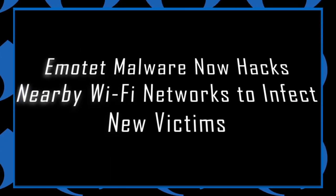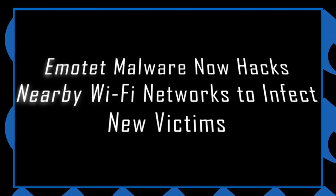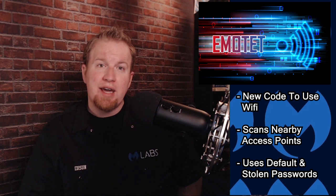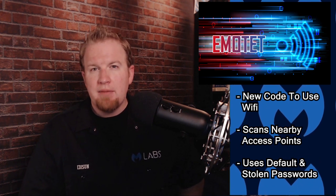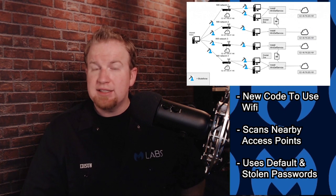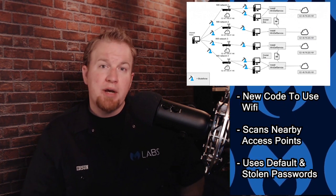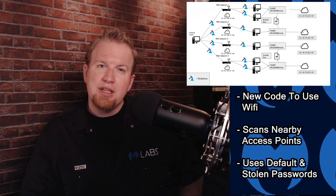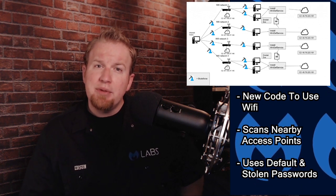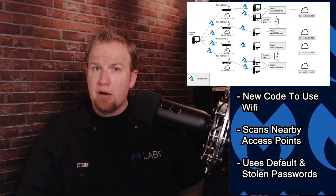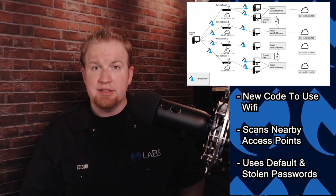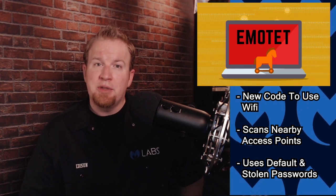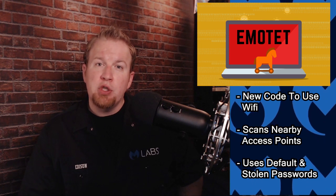Emotet malware now hacks nearby Wi-Fi networks to infect new victims. A sample of the Emotet Trojan was discovered to have functionality that would allow it to infect the networks of nearby unsecured Wi-Fi access points. Once connected to the access point, the malware uses a list of passwords to brute force access into the network. While we should be worried about this threat, it's also important to realize that the capability shown today is likely going to be adopted by the malware families of tomorrow. Some threats get a lot of coverage in our presentations. Emotet is one of them, which means it's extra special when we can provide new information about an old threat.